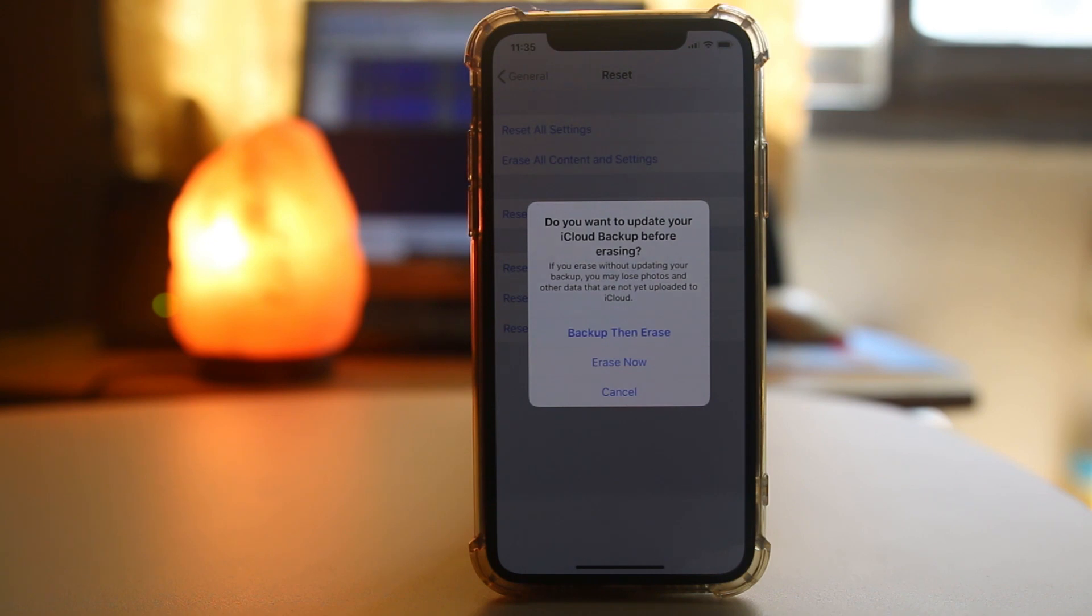If all of the tips I mentioned here do not fix the issue, that means you don't have a software problem but a hardware problem.